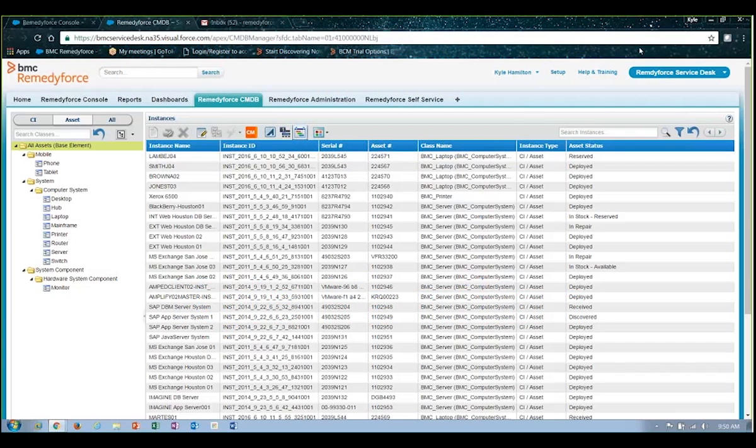Hello, my name is Kyle Hamilton, and I'm a sales engineer with Flycast Partners. In this presentation, I'll be providing an overview of the RemedyForce CMDB.